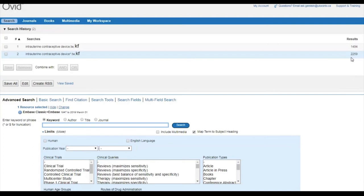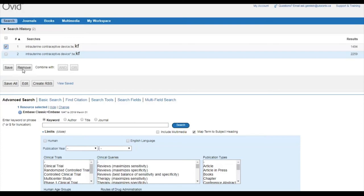Since line 2 captures everything found in line 1, as well as articles using alternate word endings, line 1 is no longer needed and can be removed. To remove line 1, click on the box to the left of the line and click on the button here at the bottom that says remove.